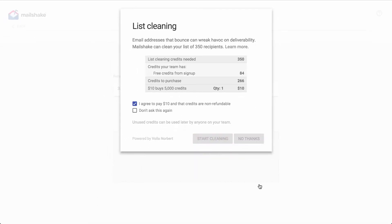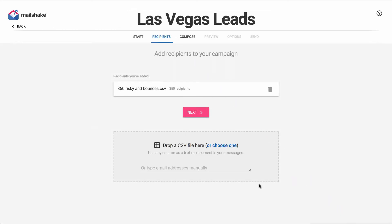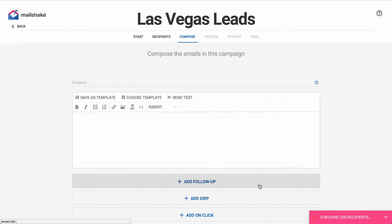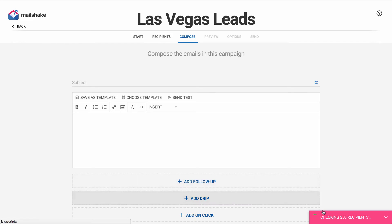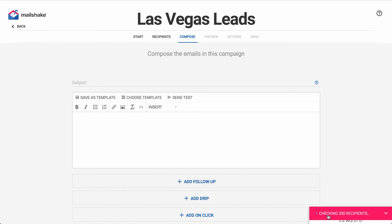Once you start list cleaning it will take a little bit of time, so it minimizes to the right side of your screen and lets you keep working on your campaign.